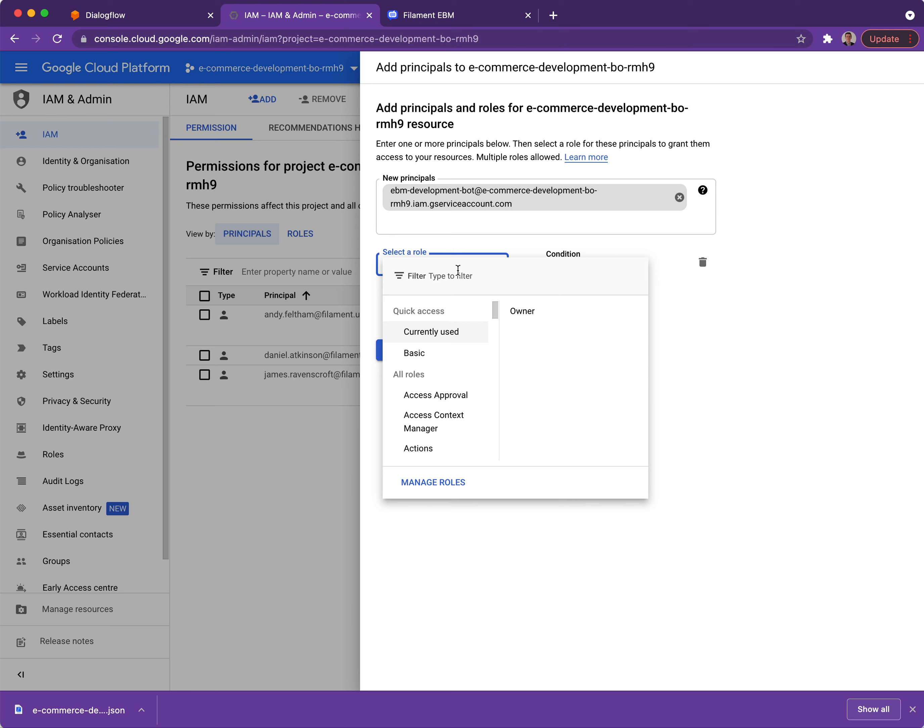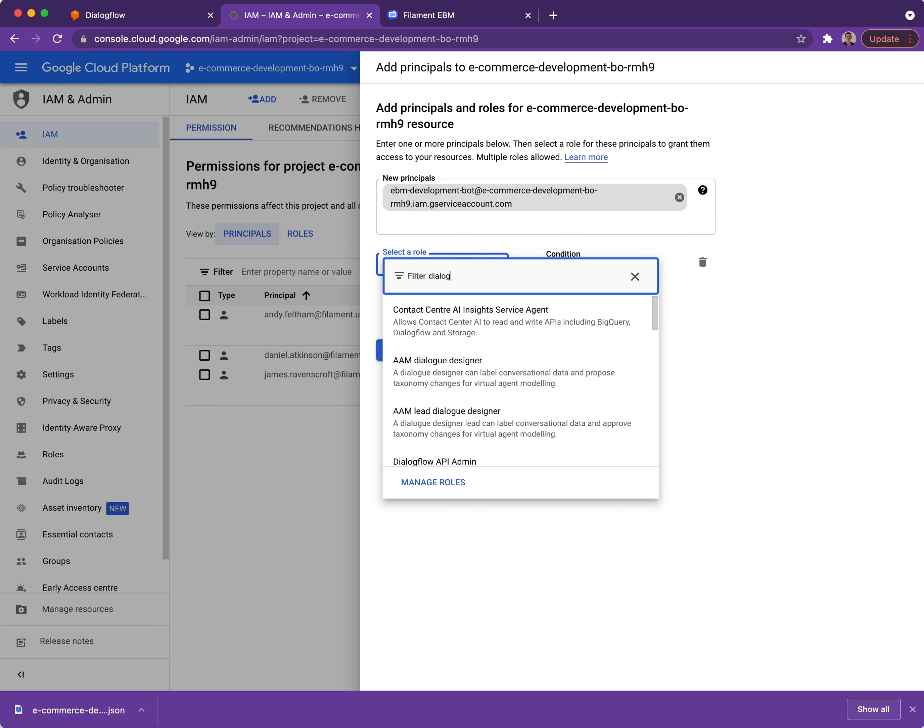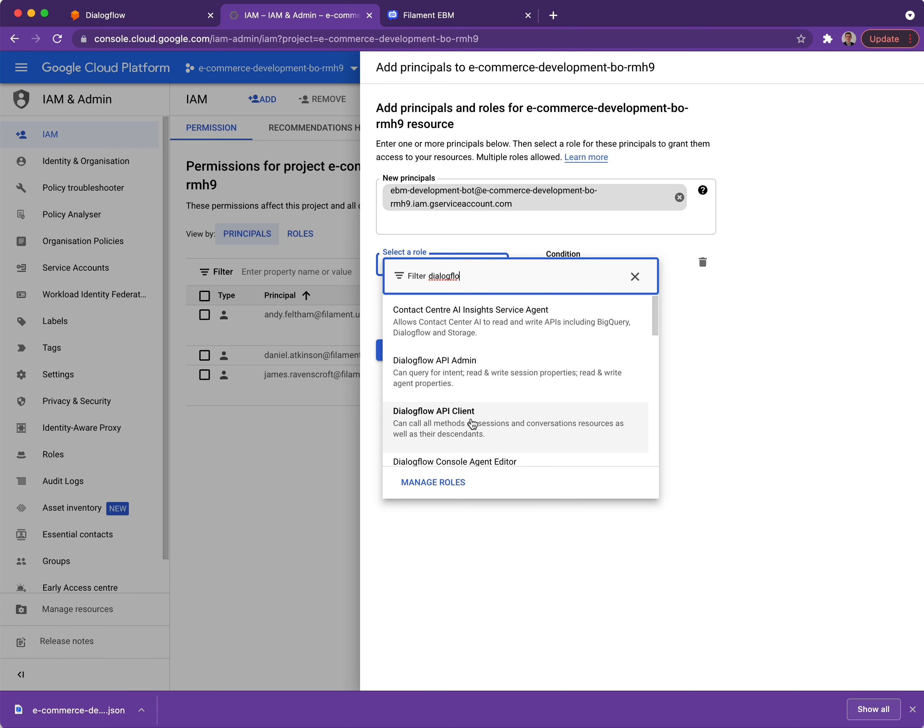I'm going to click on the role type and I'm going to search for Dialogflow, and there's two options here: Dialogflow API Admin and API Client. We want to make sure it's the API Admin role.